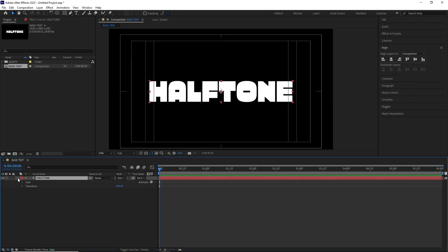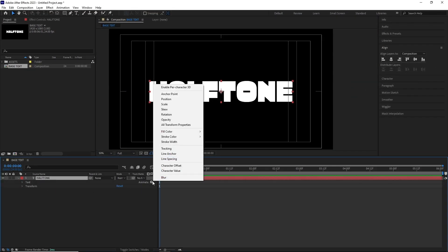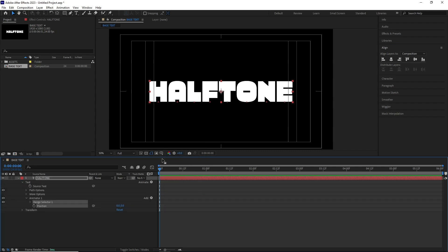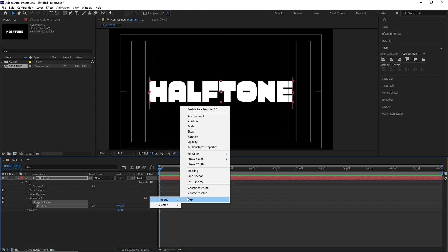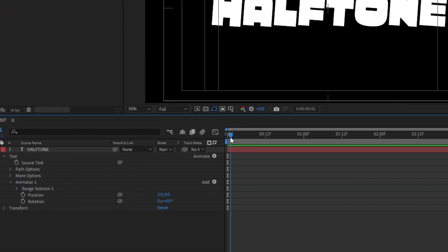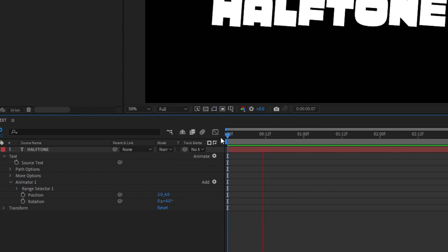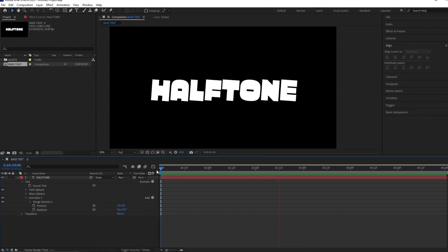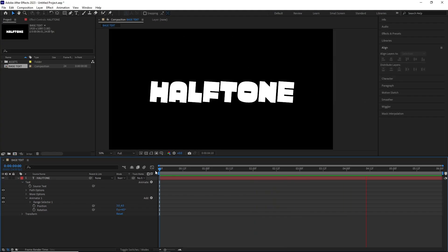I opened up the text layer and clicked on Animate and added a Position parameter. Then I went to Animator 1, clicked on the property and added a Rotation parameter too. I changed the position and rotation values for these properties. Now if we RAM preview, you can see the text isn't moving at all, despite having those properties. It's because we need to assign a selector to it.